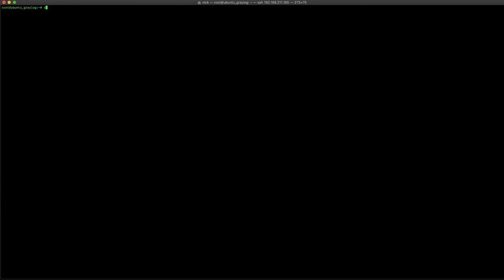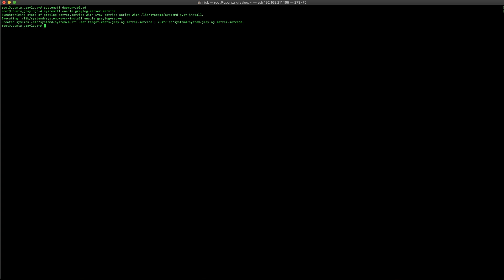All right. With that, I'm going to go ahead and again, let's reload the daemon. Get that. So, the system control actually knows that it's there. I'm going to go ahead and enable that graylog-server service. So, that way it starts up on initial boot up. And then I'm going to go ahead and start that process right away.